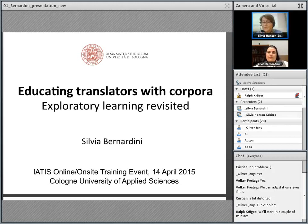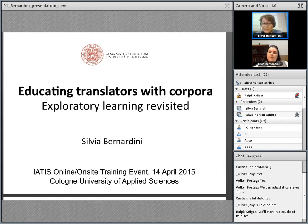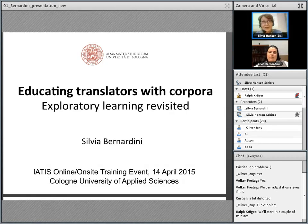Her research activities focus on corpus-based studies of translation between Italian and English, including the investigation of translation strategies applied to phraseology, and on the construction and use of corpora for professional, pedagogical and research purposes. More recently, she has been looking at mixed communicative events, including non-native, translated or lingua franca usage, to test the hypothesis related to the translation universals paradigm.